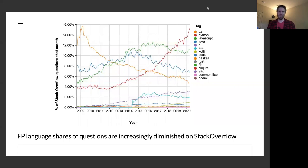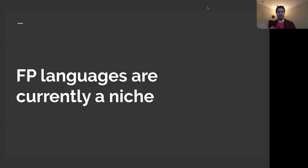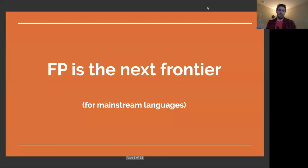I view that as a problem, and I think that's worth acknowledging if you care about adoption. FP languages are niche. We have wonderful communities like LambdaConf, ComposeConf, and a lot of online communities with like-minded people using different languages but understanding that functional programming is great — but we're tiny.